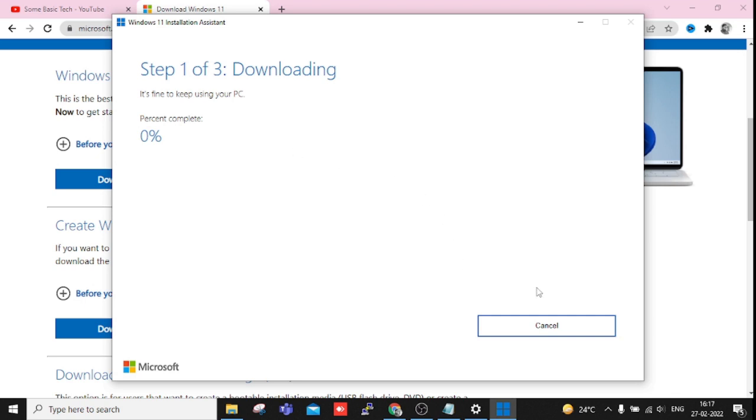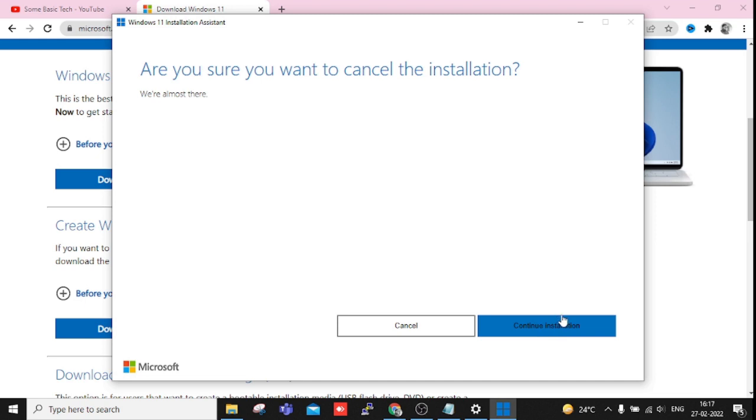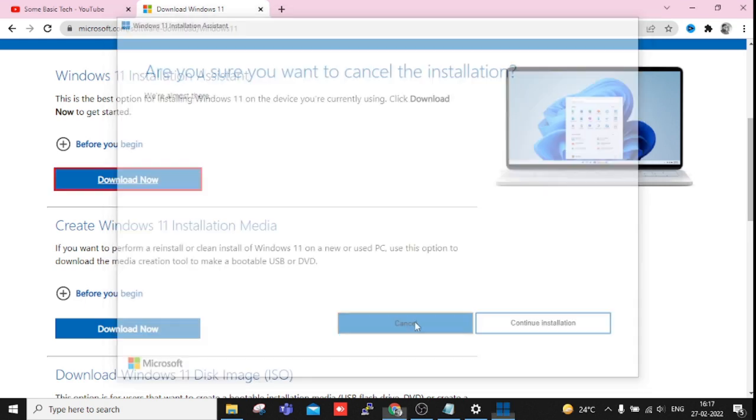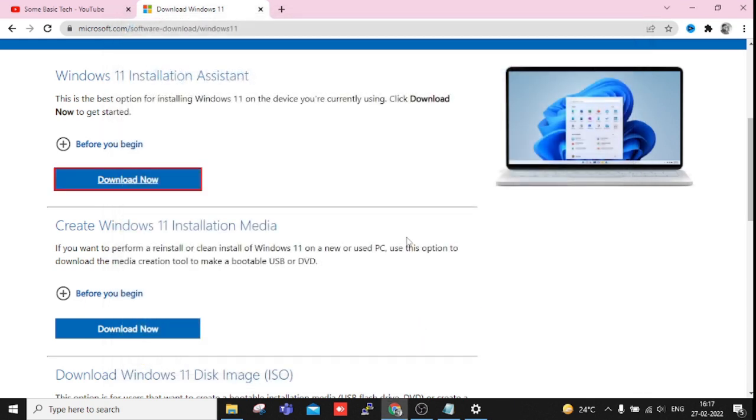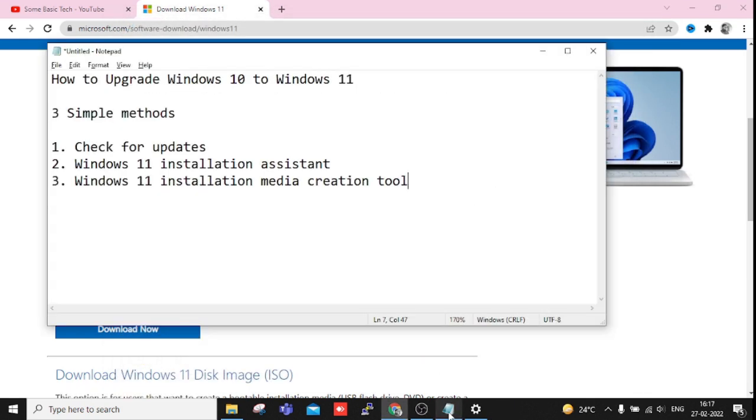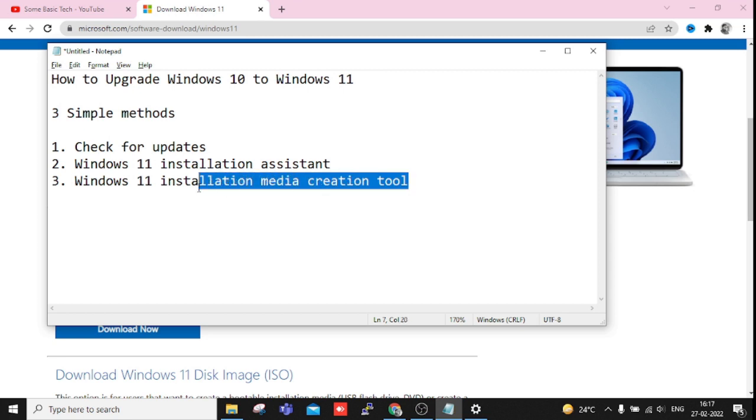So I'm just going to cancel this because I just don't want to upgrade. Let's cancel. And I have already mentioned this is the Windows 11 Installation Media Creation Tool. This tool is very useful as you can say.